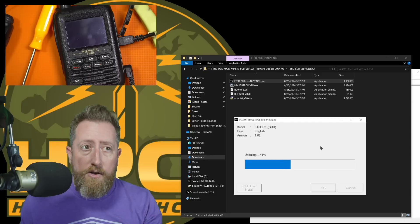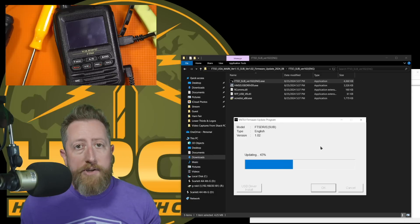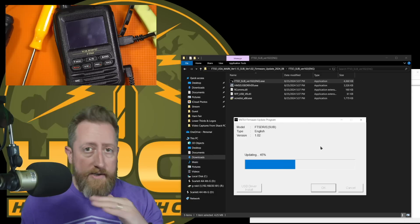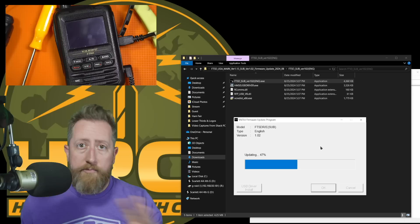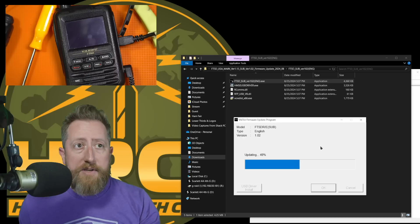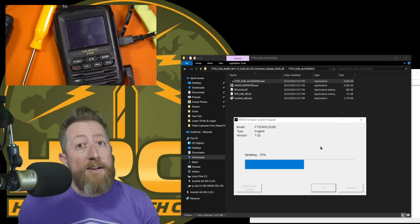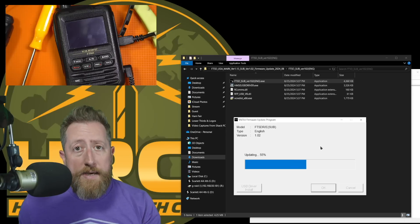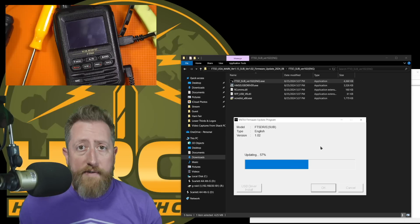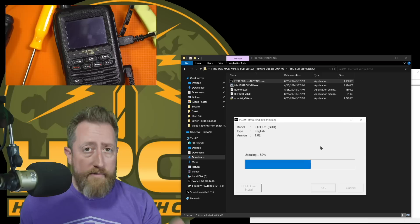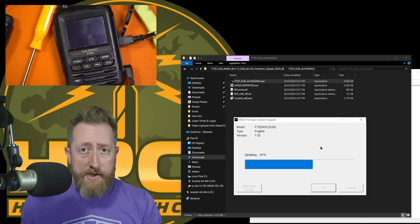Again, this is all my speculation. I generally like to do the full firmware, whatever they're telling me to load. If it's in this firmware file, I'm going to do it, regardless of how my current version is.